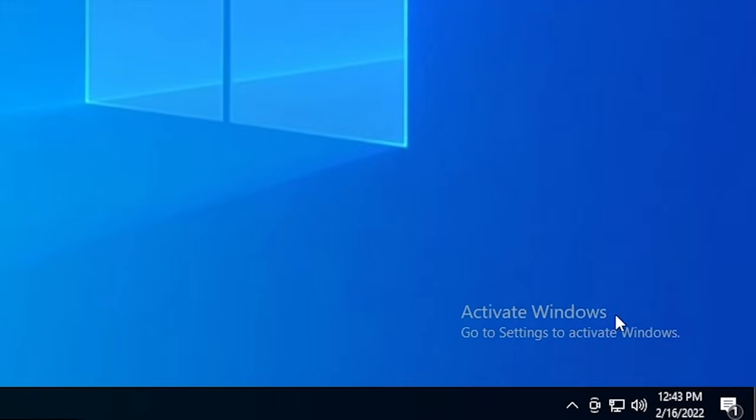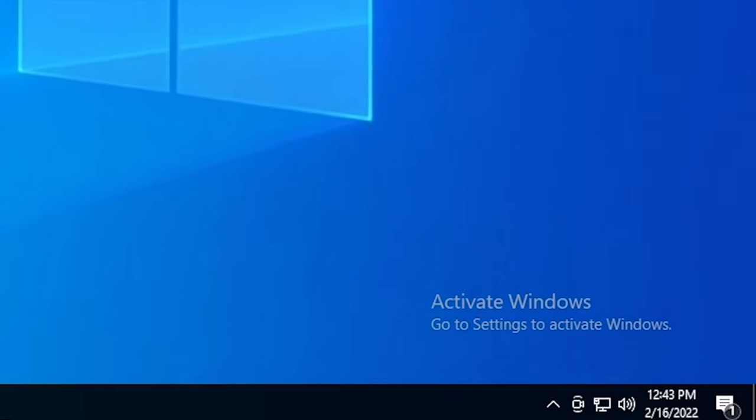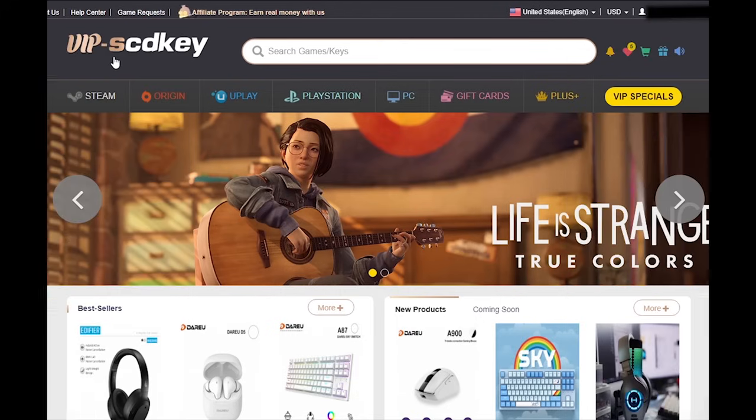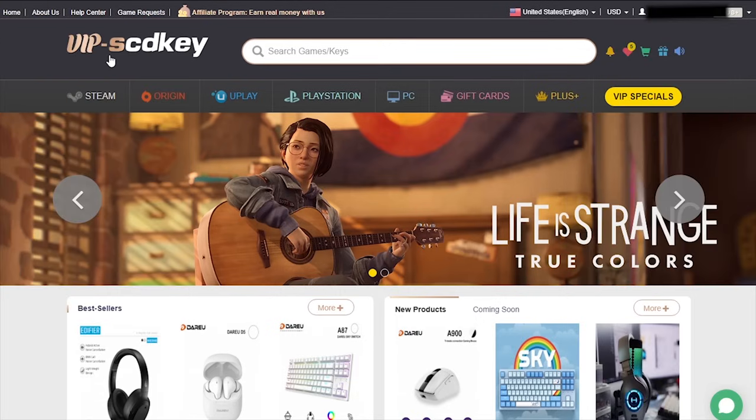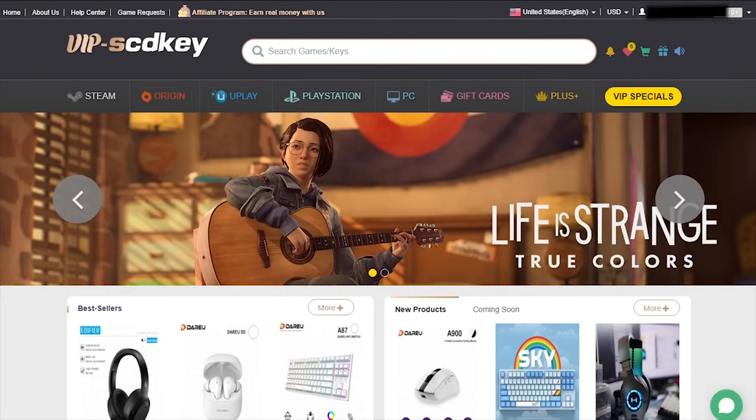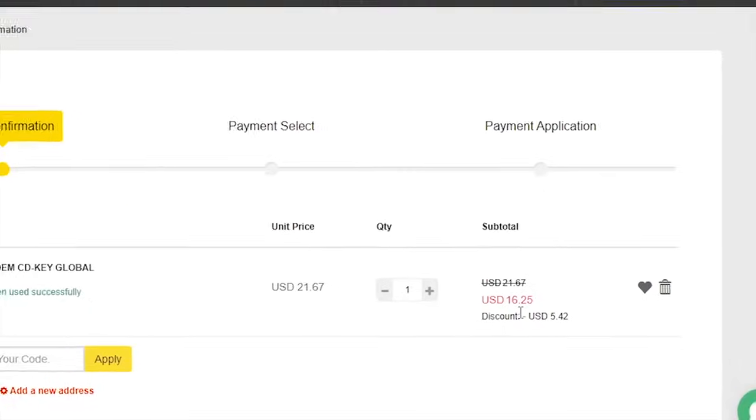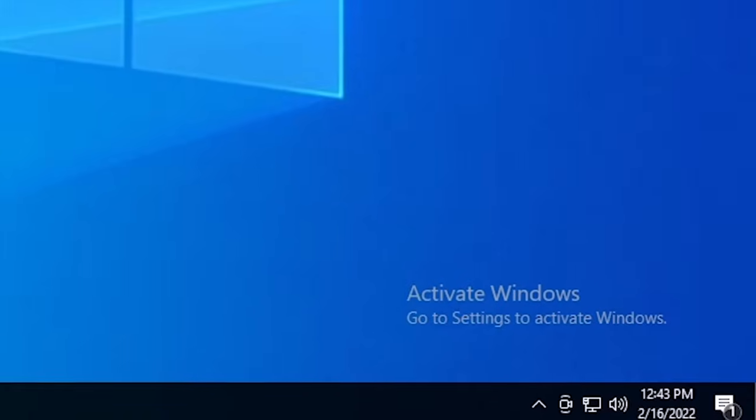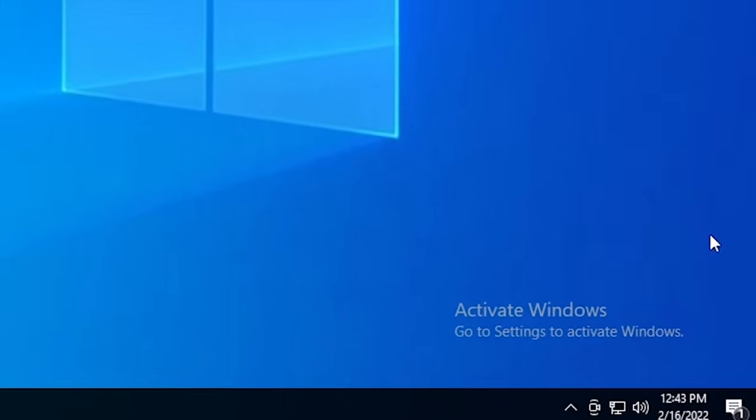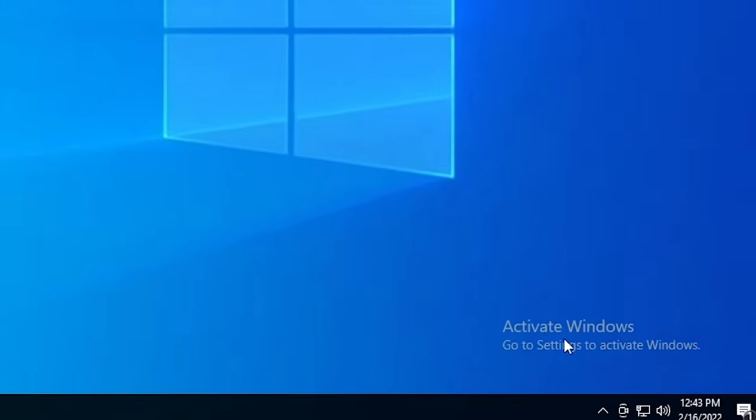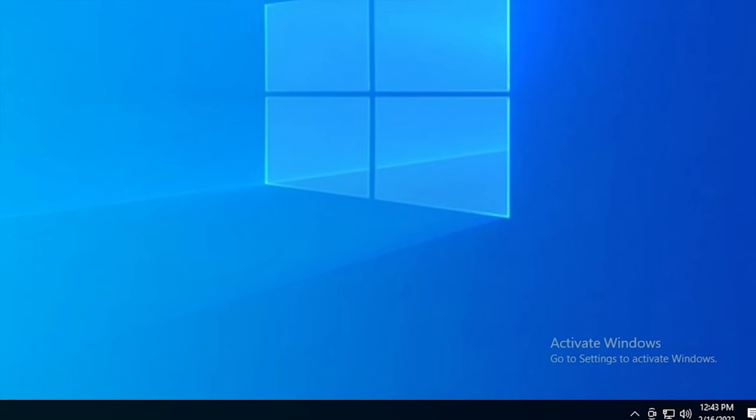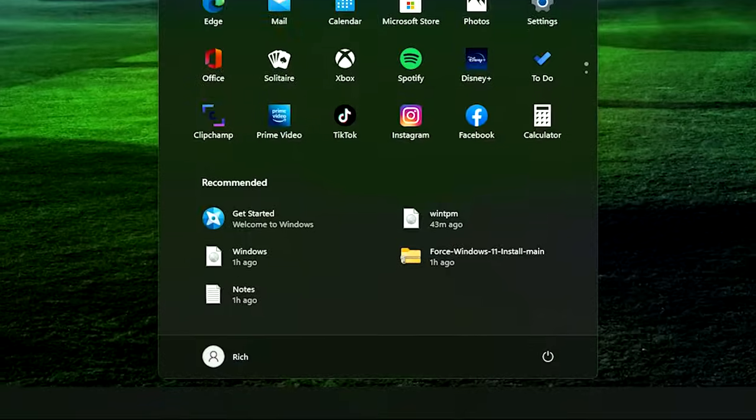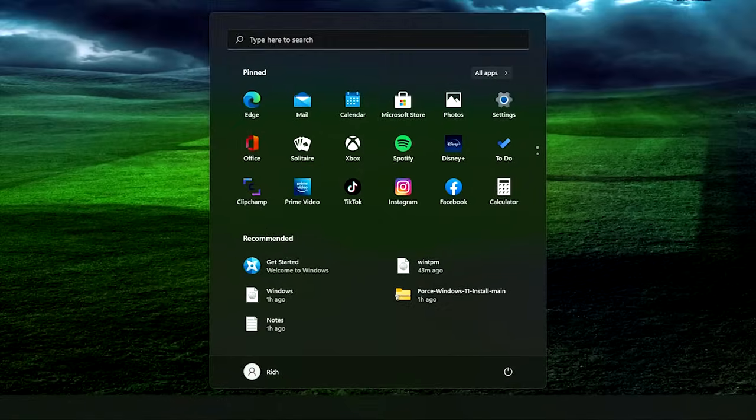Is your copy of Windows 10 unactivated? Well, it doesn't have to be. Because with today's sponsor, VIP SCD Key, you can get a valid Windows 10 license for under $20. Stop dealing with that stupid watermark on the desktop. Also, with an activated copy of Windows 10, you can upgrade to Windows 11 for free.